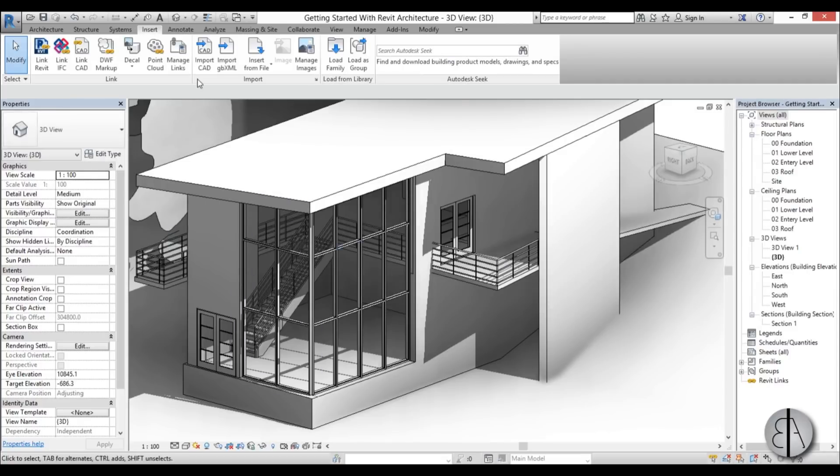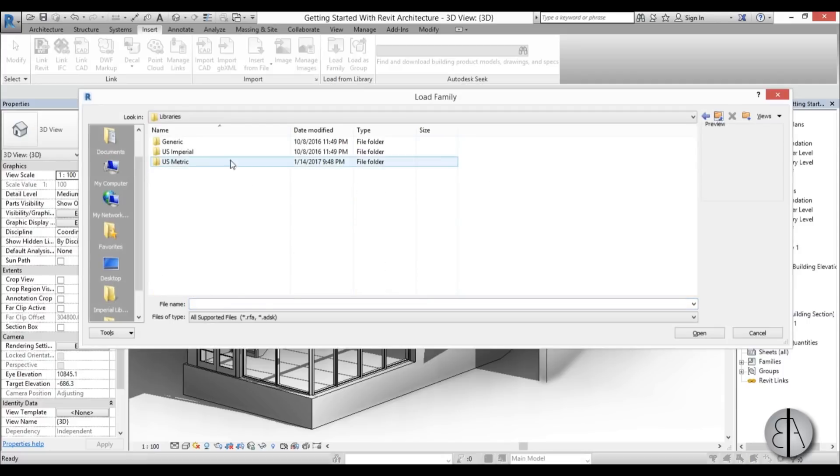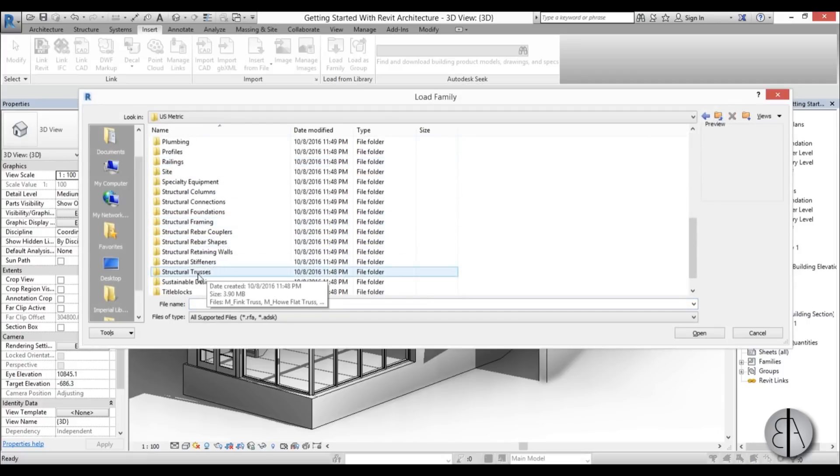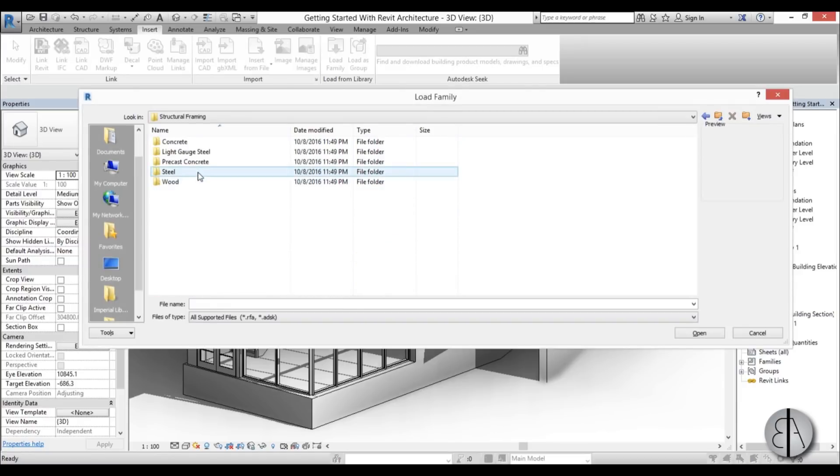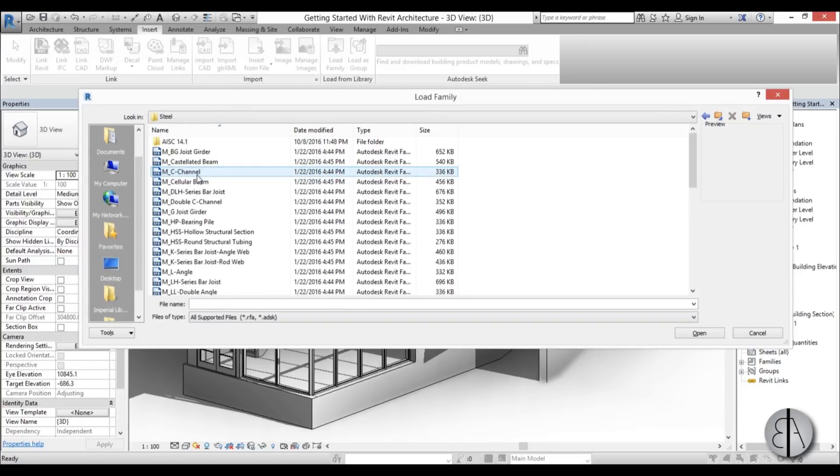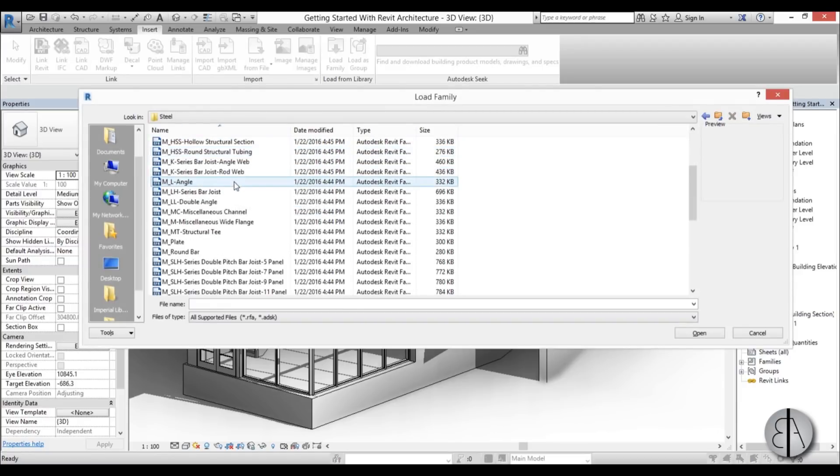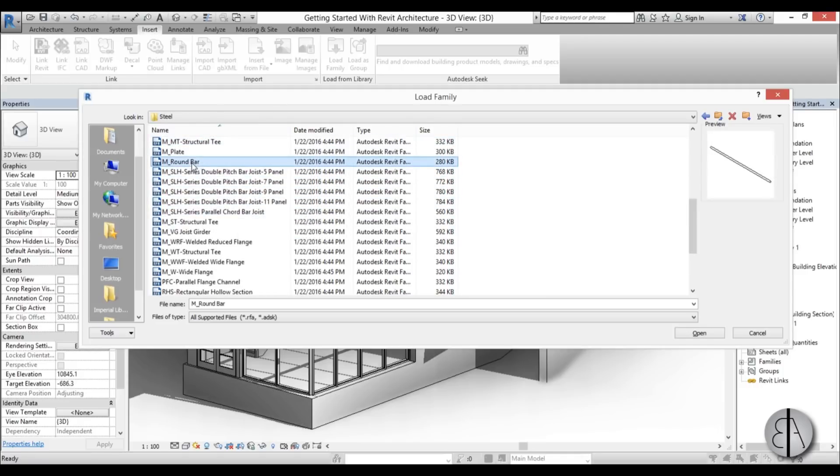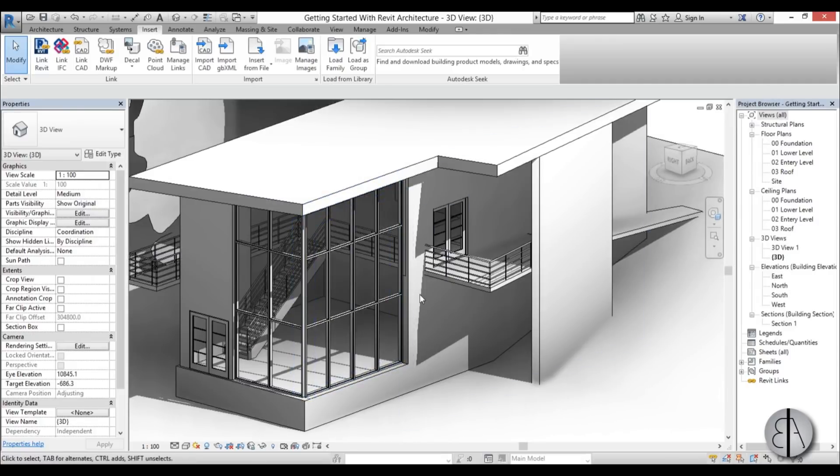Then go Load Family again, US Metric. I'm going to find Structural Framing, Steel, and find some round profile. Let's use this round bar, open. Okay, now we have all of our structural elements. Now we can start modeling the louvers.